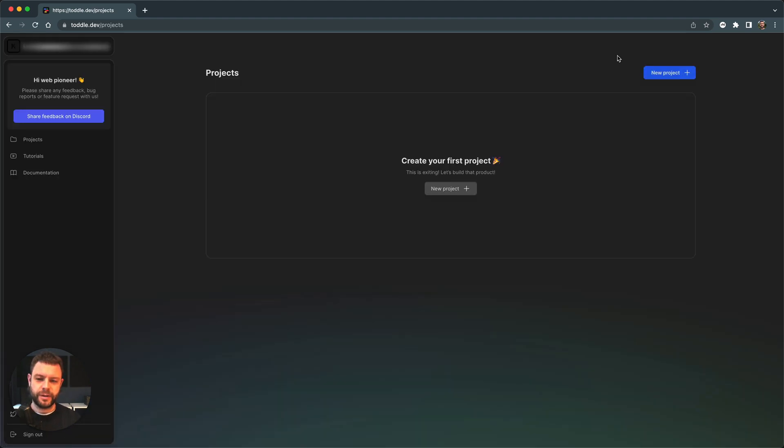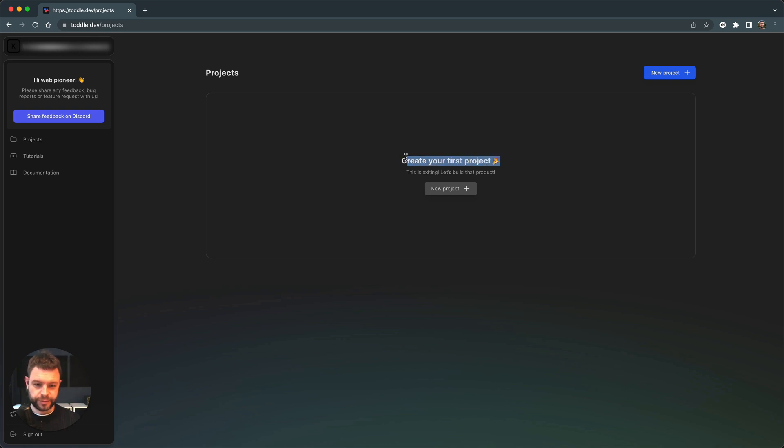Within here I'm presented with the project overview and I can see I'm prompted to create your very first project. I'll be doing so by clicking new project. Going forward you can always just add a new project by clicking this button in the top right corner.